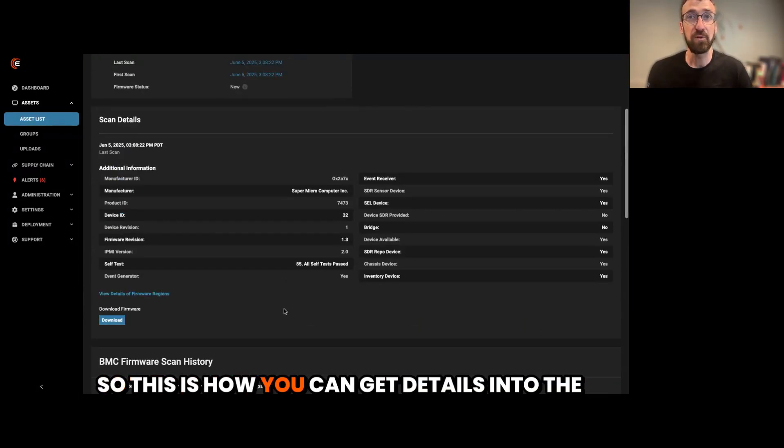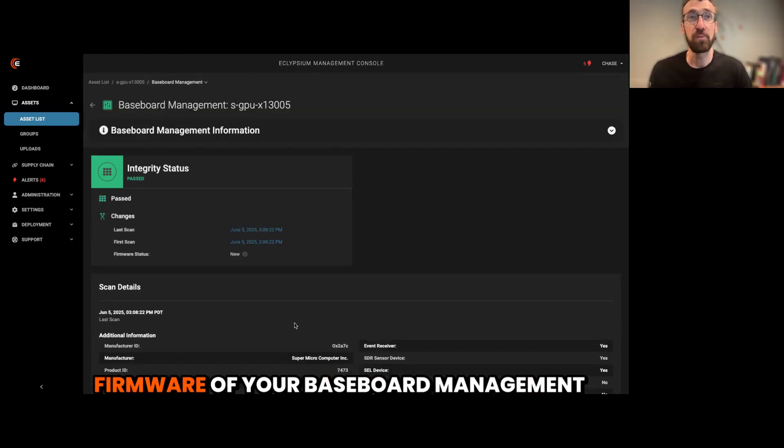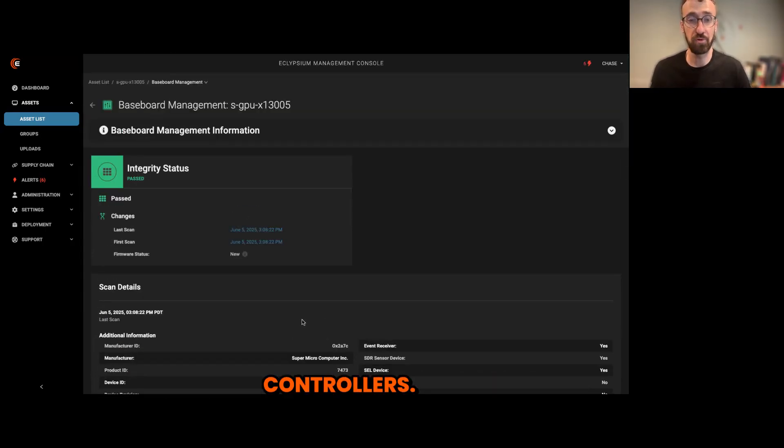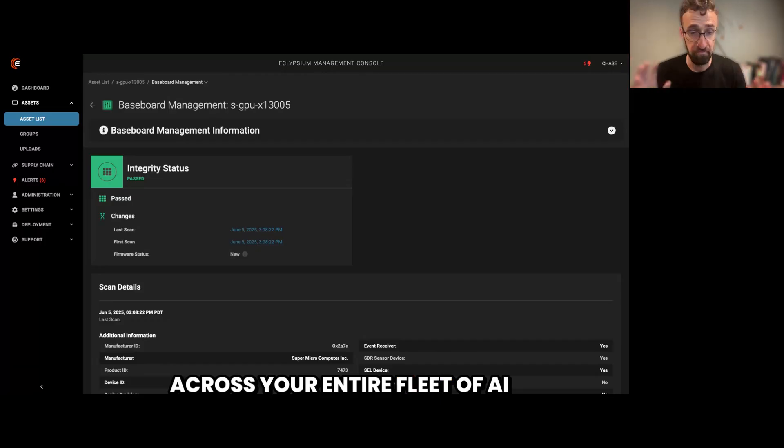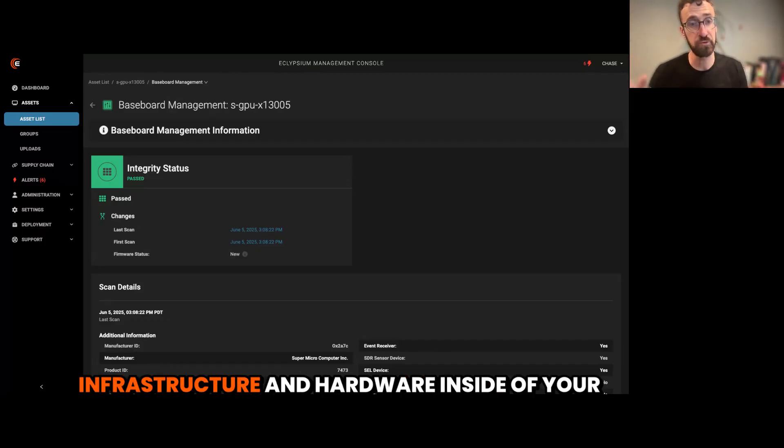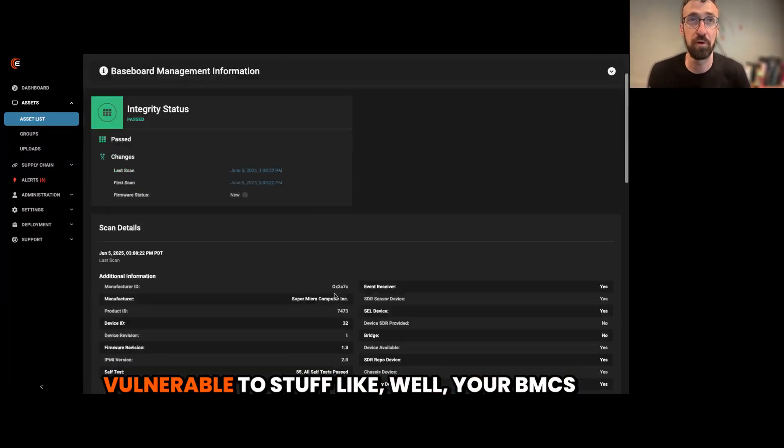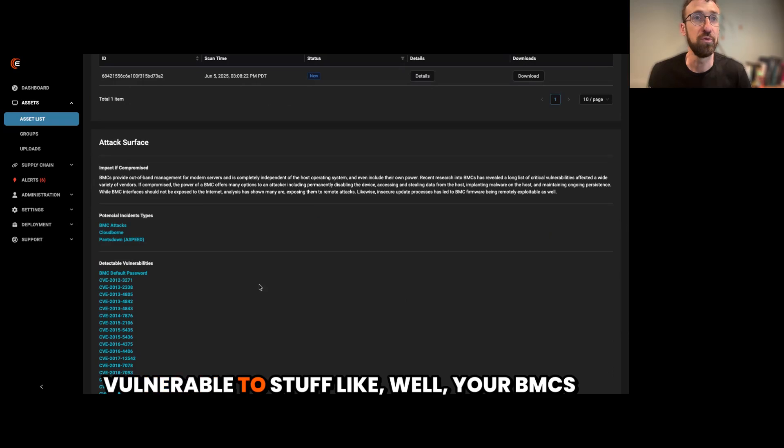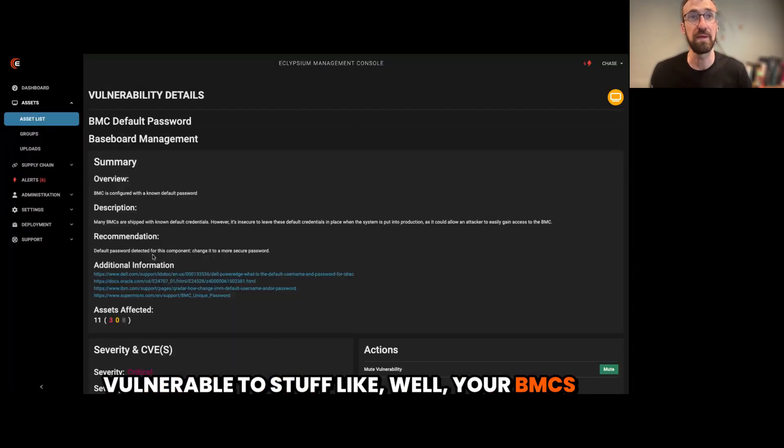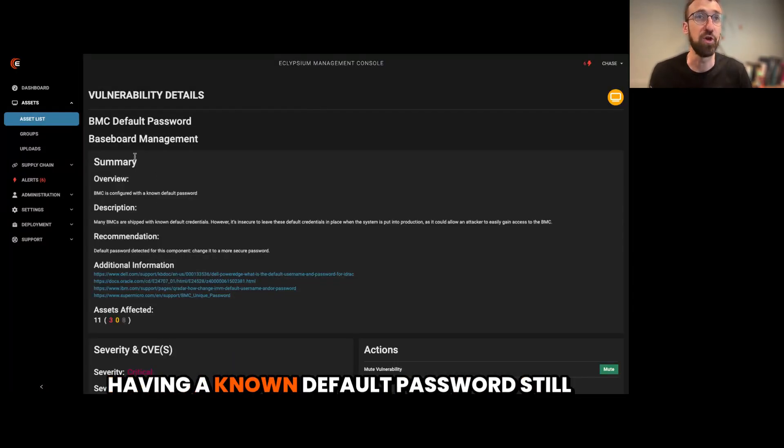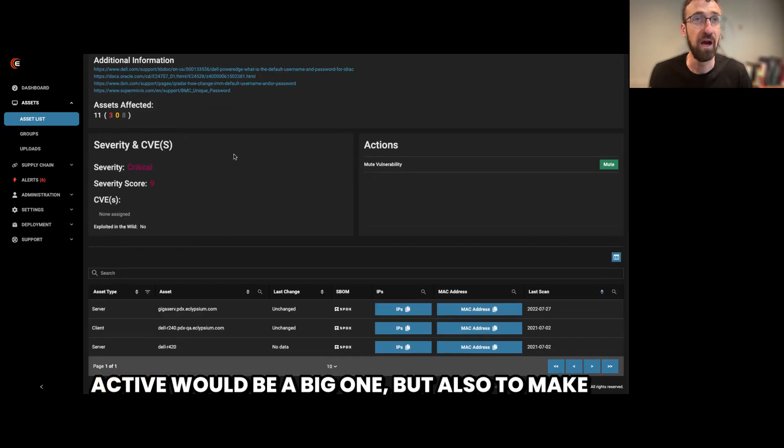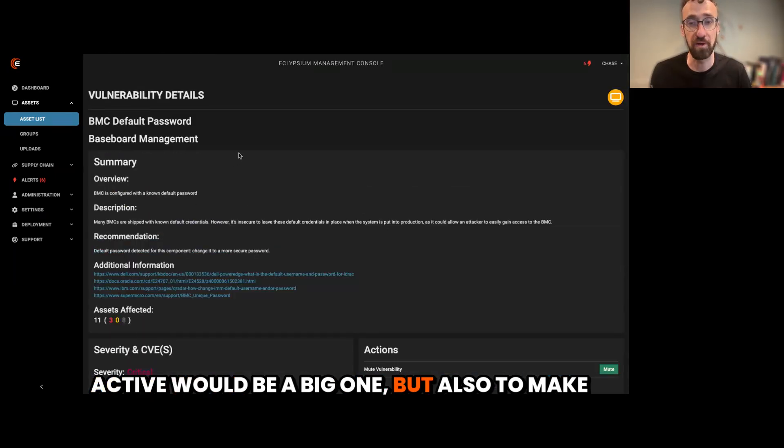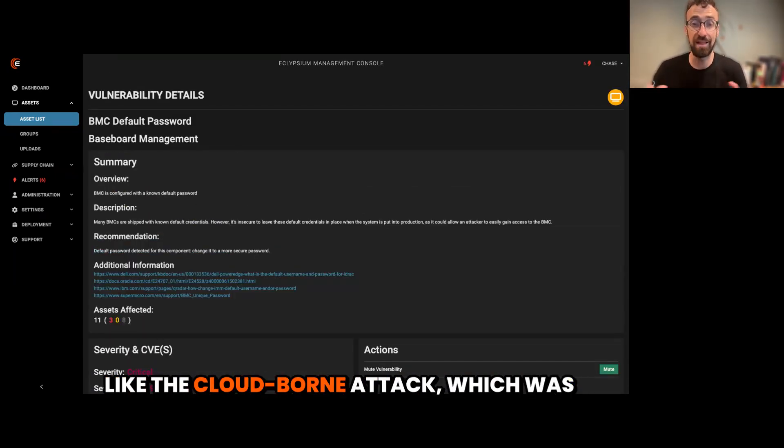So this is how you can get details into the firmware of your baseboard management controllers across your entire fleet of AI infrastructure and hardware inside of your AI data center to make sure that you're not vulnerable to stuff like, well, your BMCs having a known default password still active would be a big one.